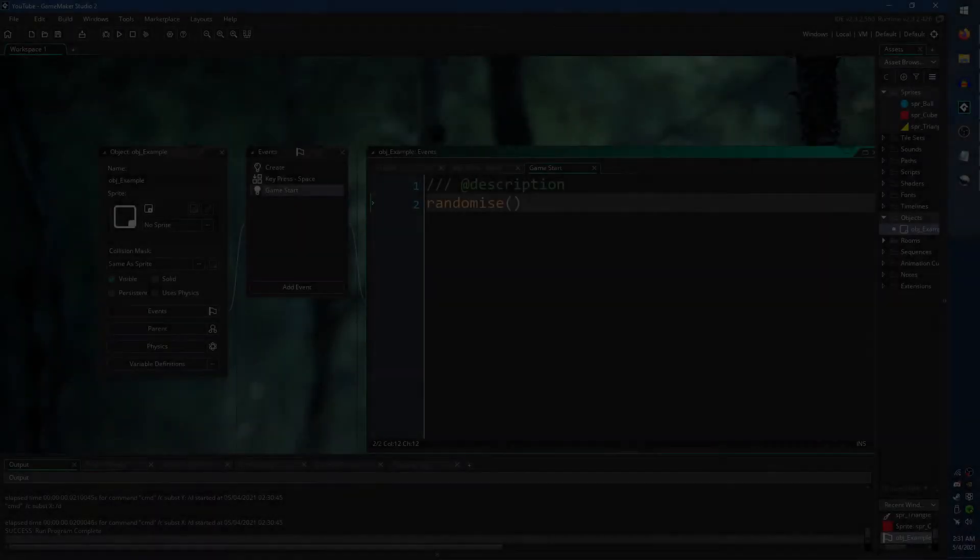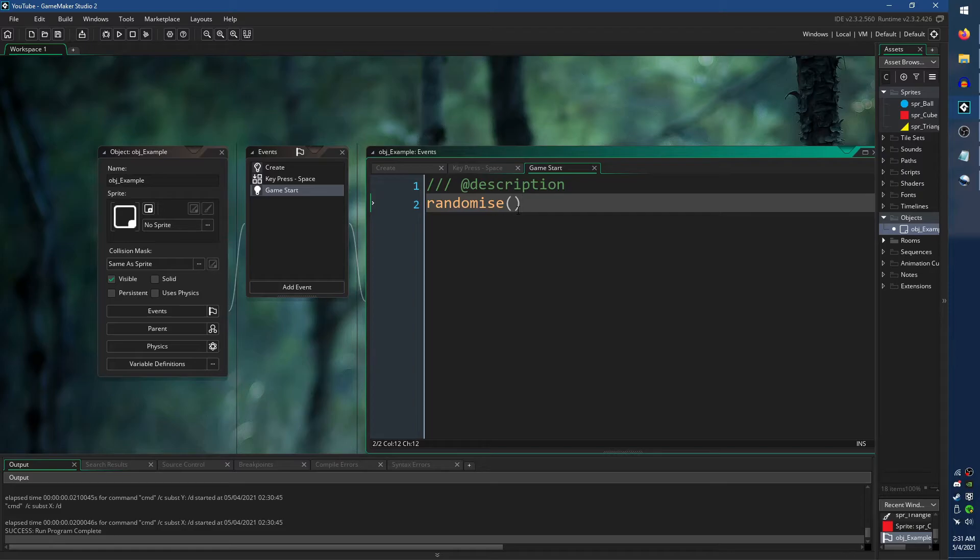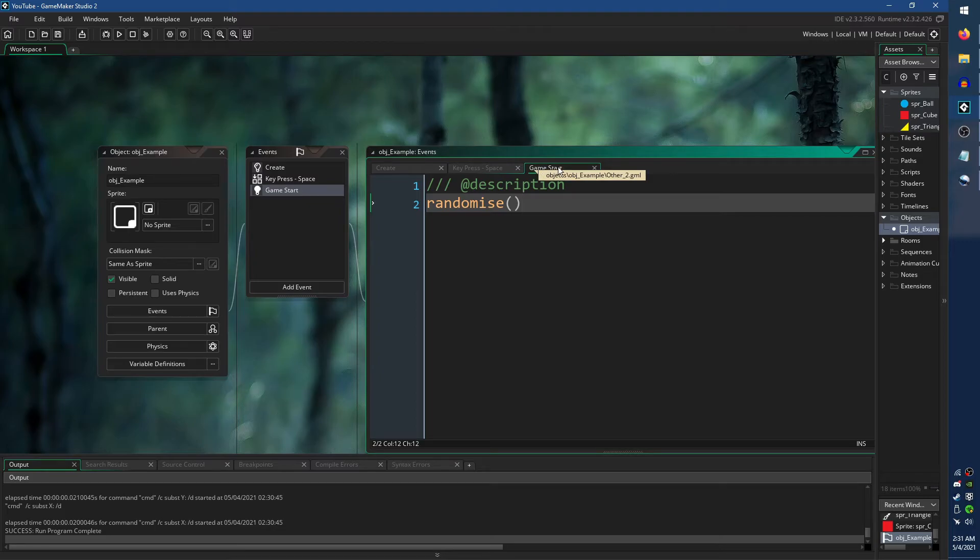One thing to note when using functions that provide randomness is that unless you use the Randomize function in your GameStart event, the random results will be the same every time you run the game.